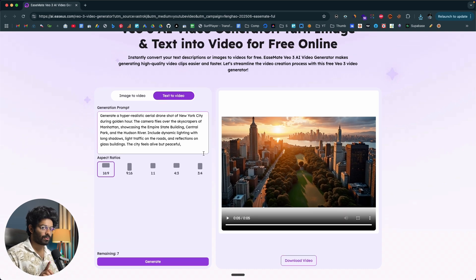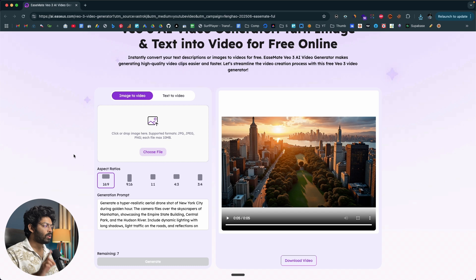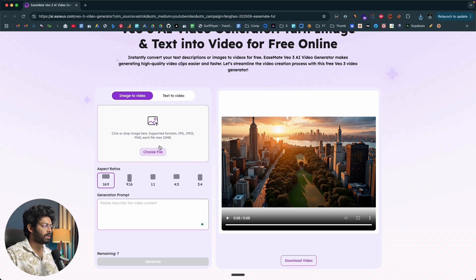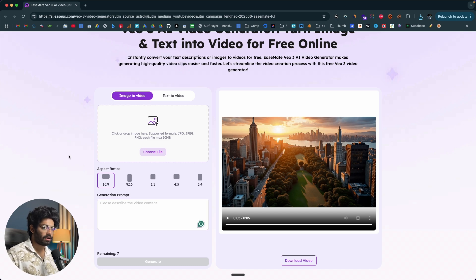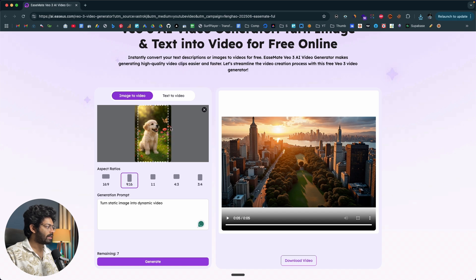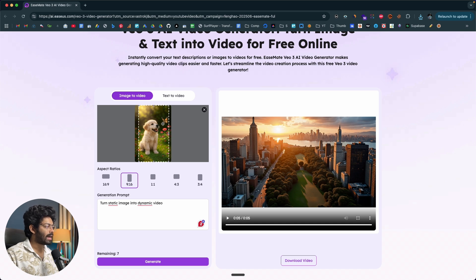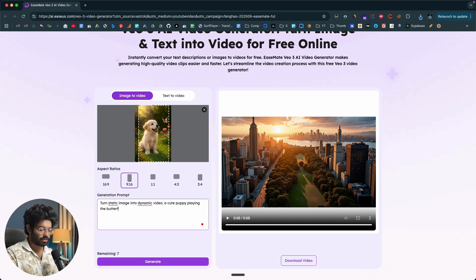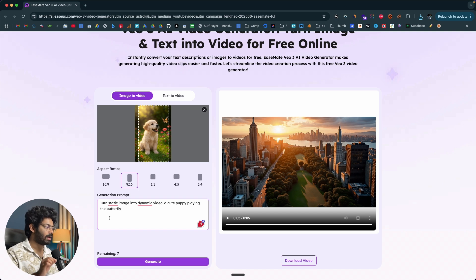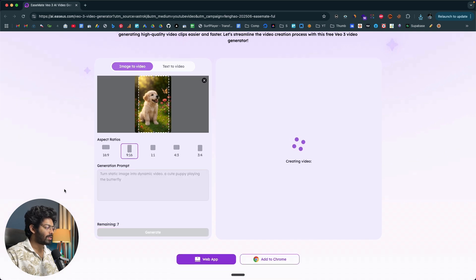You also have another option. If you move to the image to video tab, you can upload an image and turn it into a video. For example, if you have an image, simply drag and drop it here. I'll go ahead and drag and drop an image — this is a photo of a cute puppy, and there's also a butterfly in it. I'll select the aspect ratio as 9:16, and give the prompt: 'A cute puppy playing with the butterfly.' If you give a more detailed prompt it'll be even better, and you can describe animating individual elements within the photo.